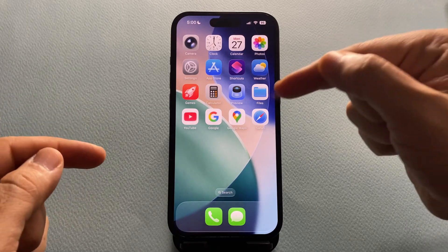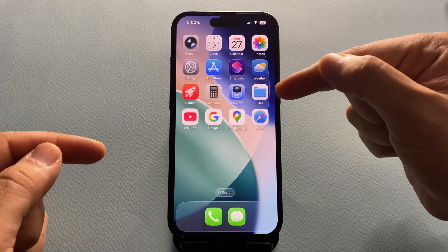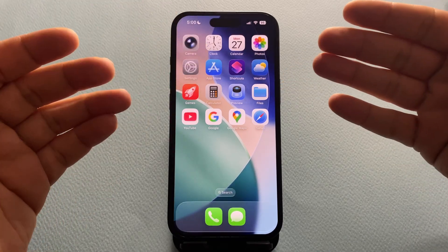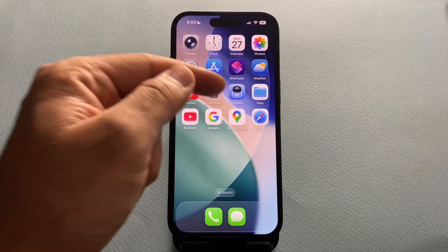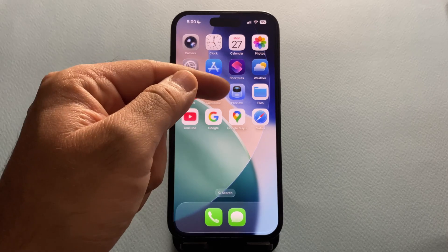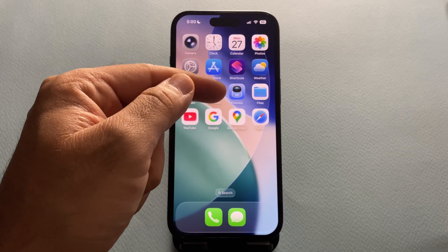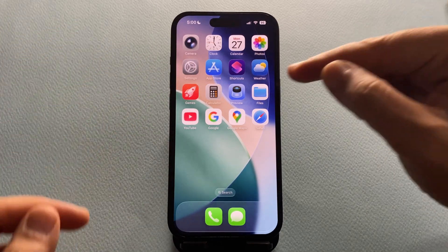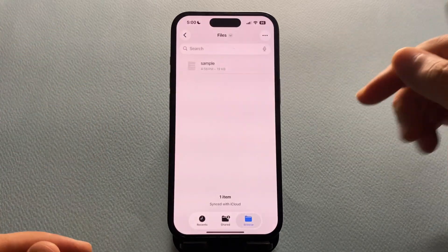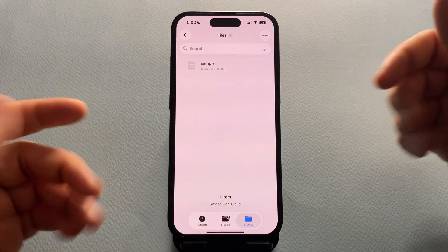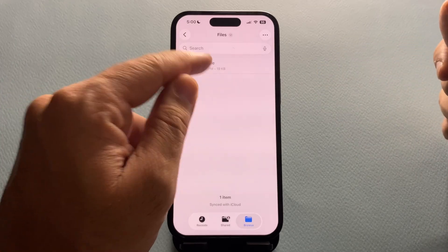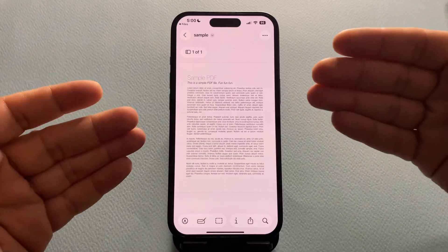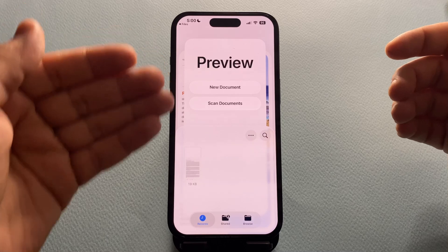Have you ever opened a file from the Files app, like a photo or a PDF, and suddenly your iPhone switches to another app called Preview? Yeah, it's annoying, right? You just wanted to quickly check the file, not jump to a different app.